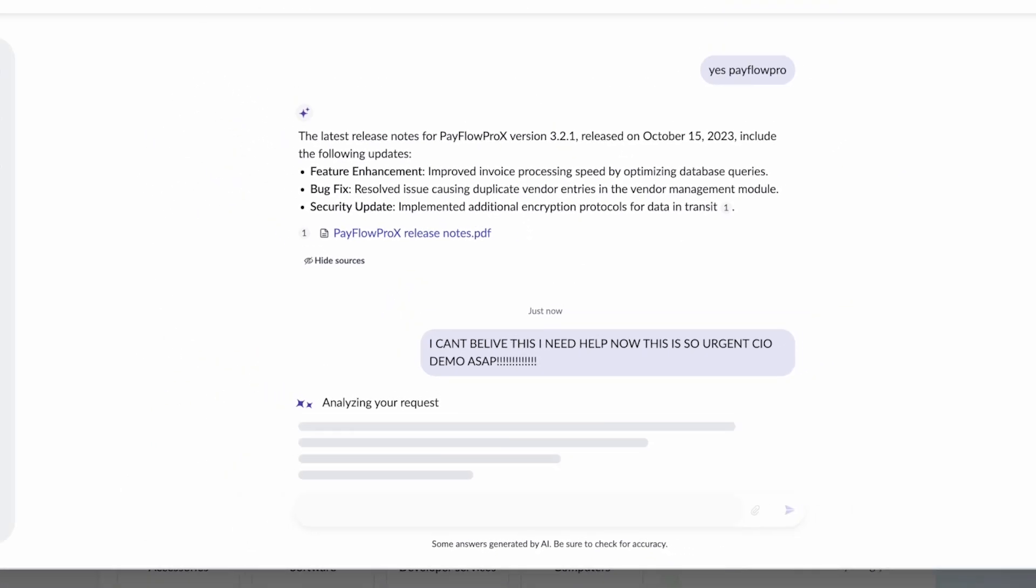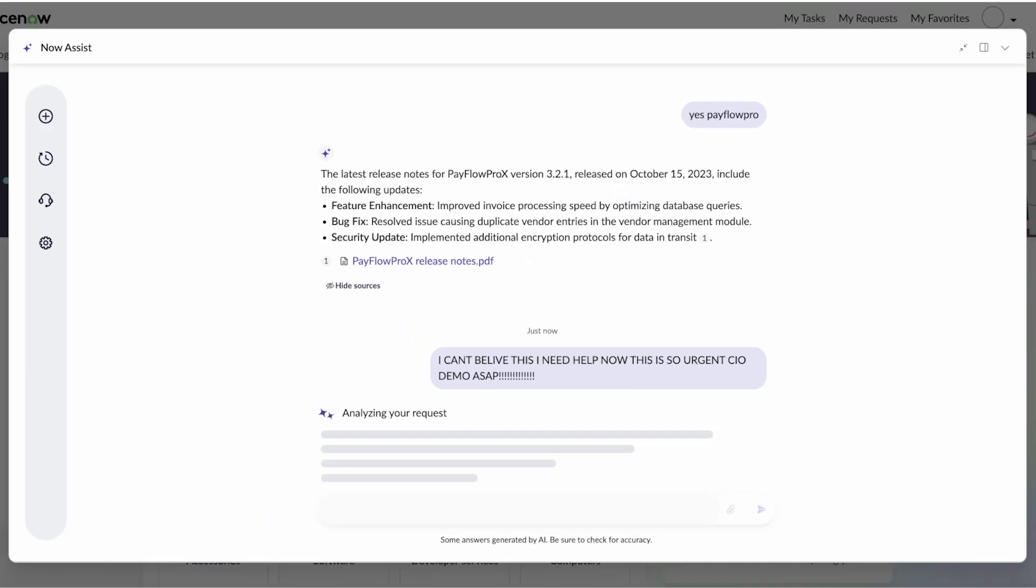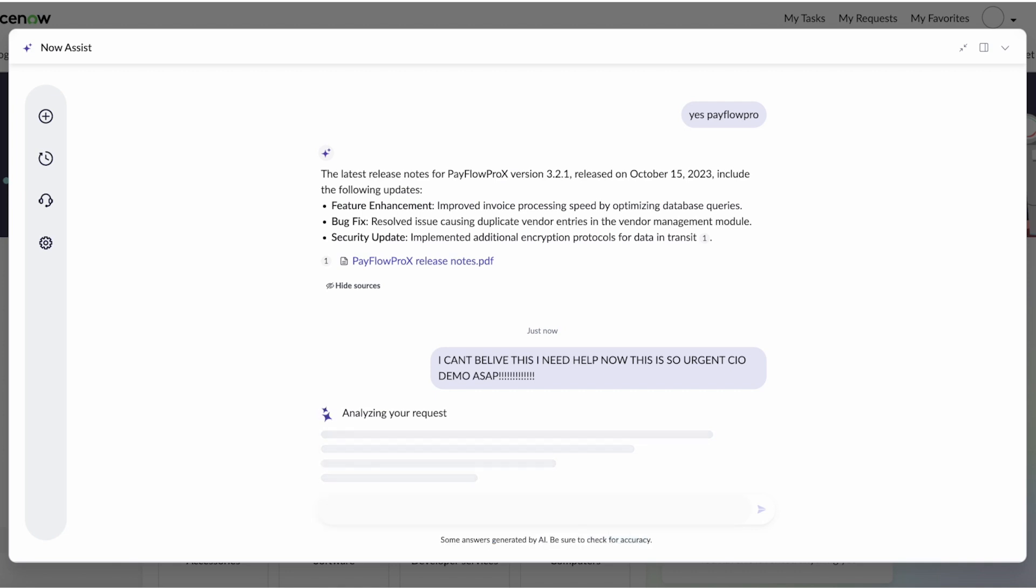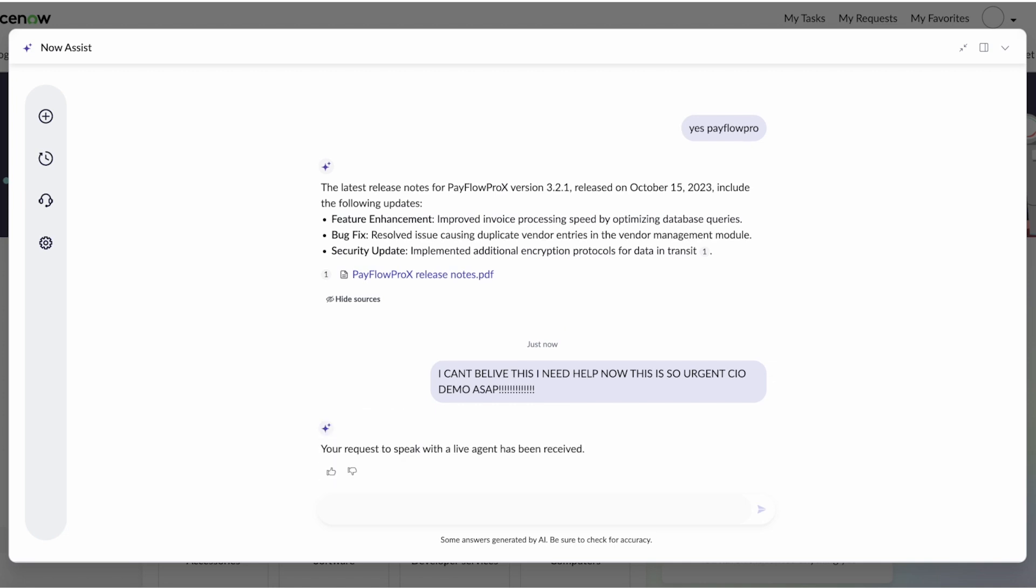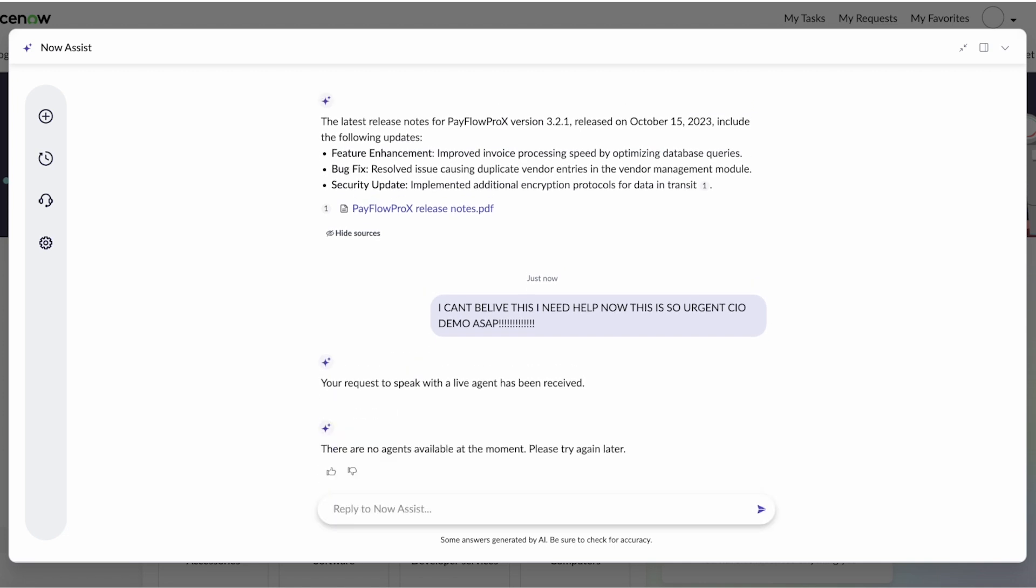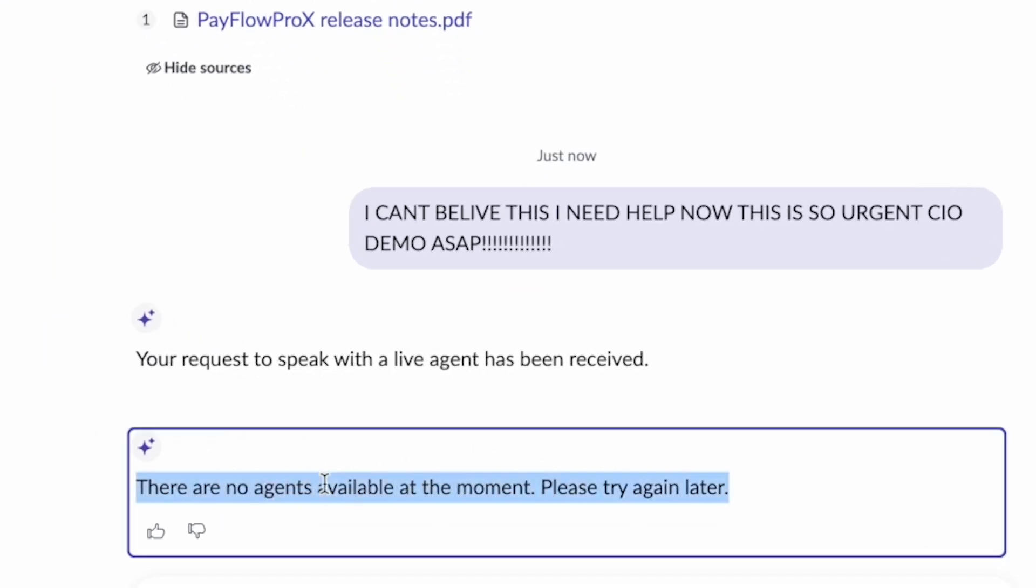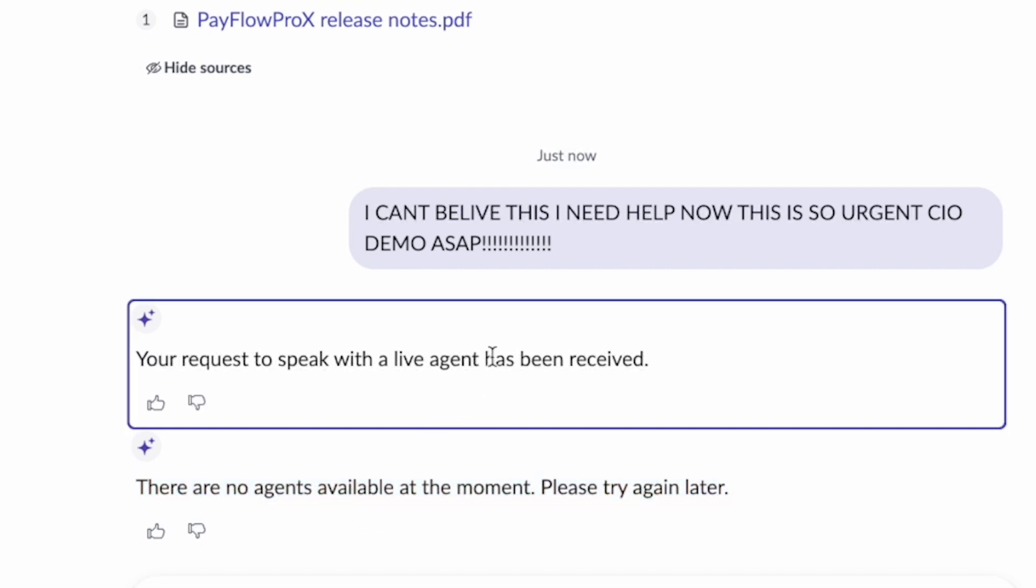And so our intelligence is actually doing sentiment analysis on every message that comes through. And if we detect that there's an extremely high sentiment request, we're going to hand off to a live agent. So you could see that the handoff occurred. Now, of course, I haven't signed in with a user for agent handoff, so there are no users, but this highlights the sentiment detection.